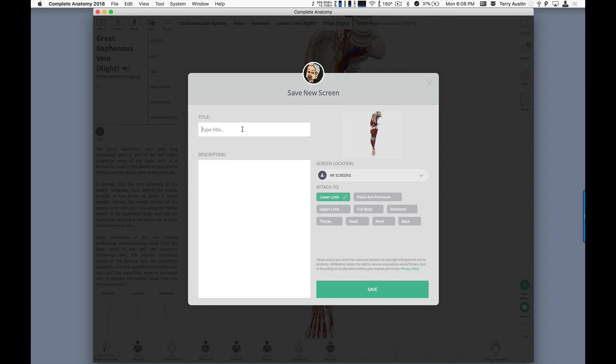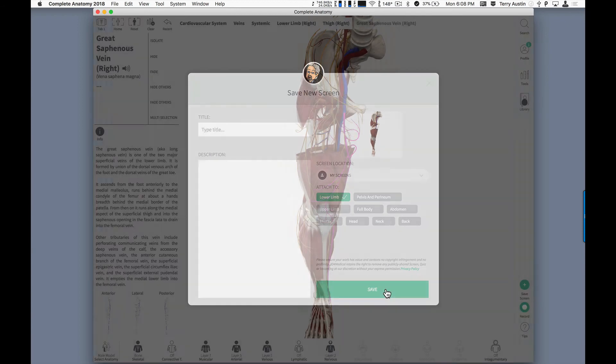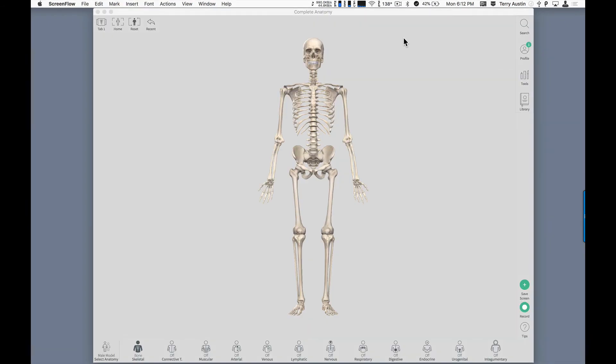So I can type in thigh. Notice that it's already selected for lower limb. I save that and I can open up that very same screen to show my students another time. Let me show you just a little bit of navigation.